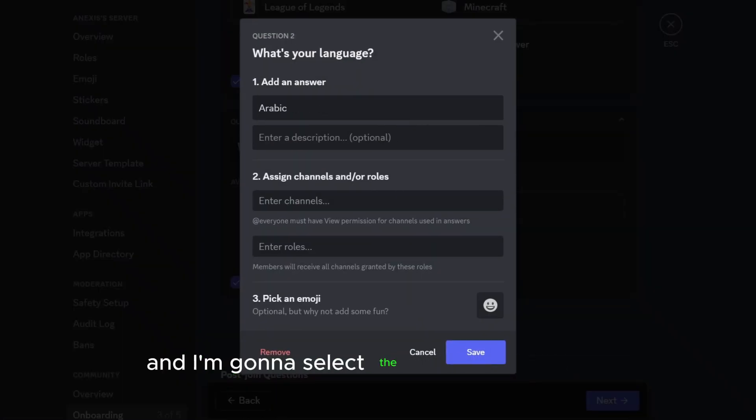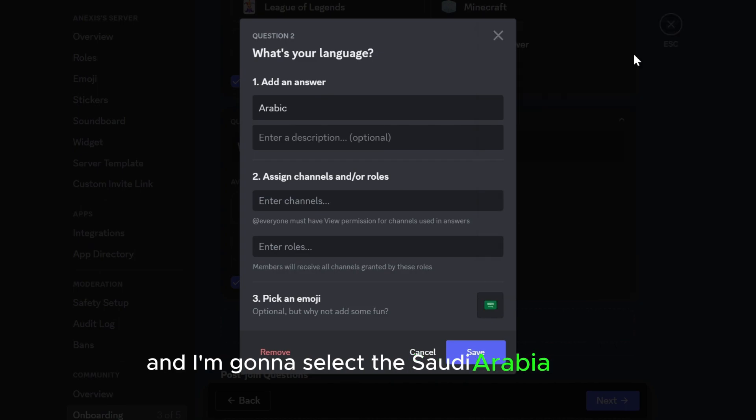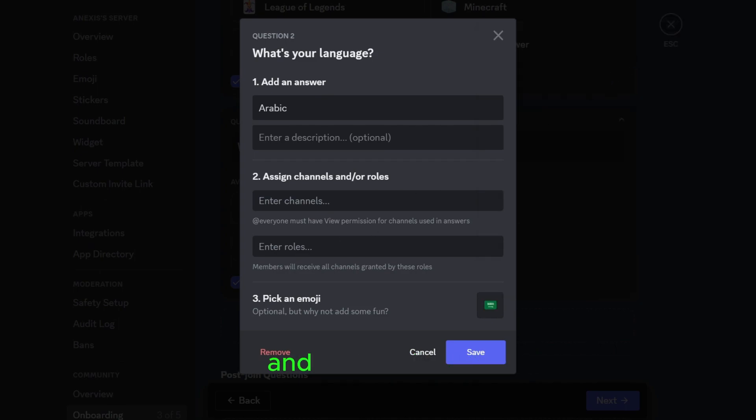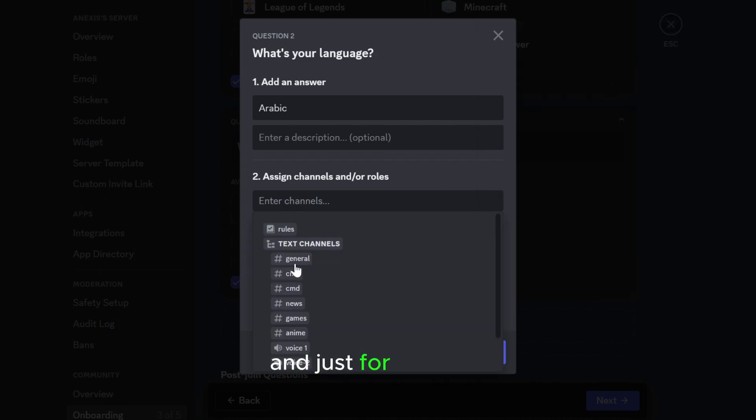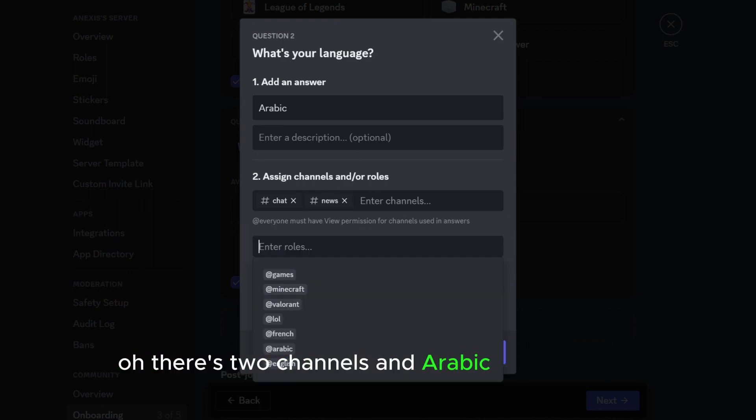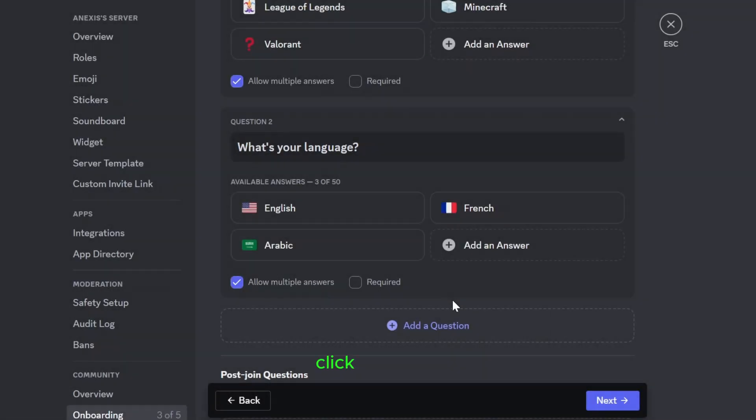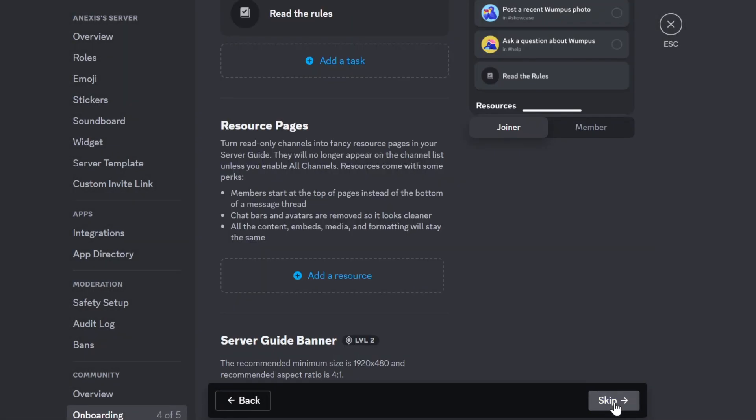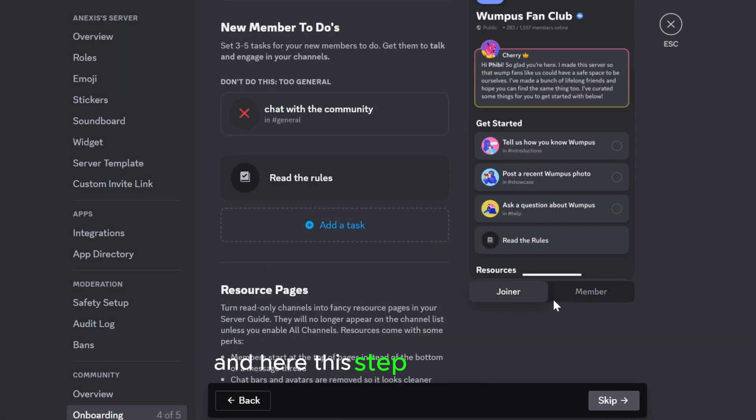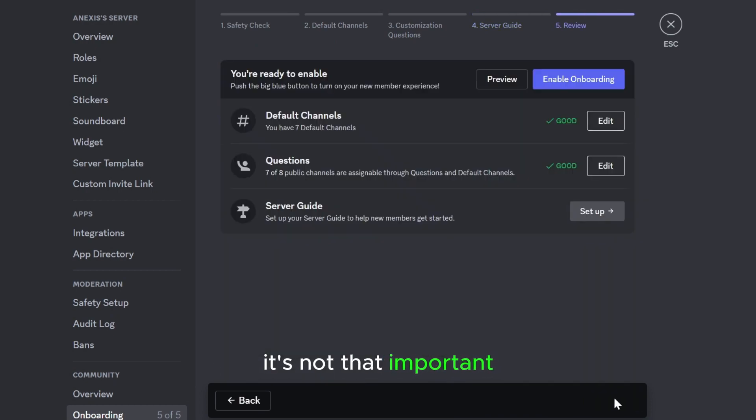And I'm gonna select the Saudi Arabia emoji and just for example these two channels and the Arabic role and save. Click on next and here this step you can skip it, it's not that important.